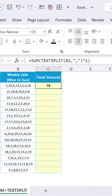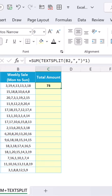You can use a double minus sign before TEXTSPLIT in place of multiply by one — we are still getting the same result.